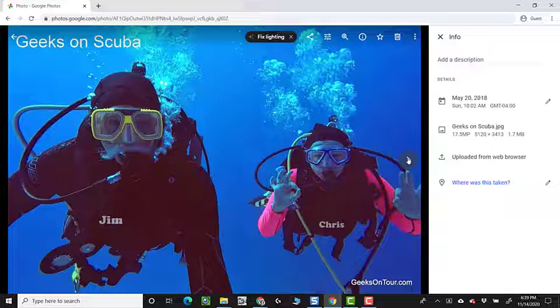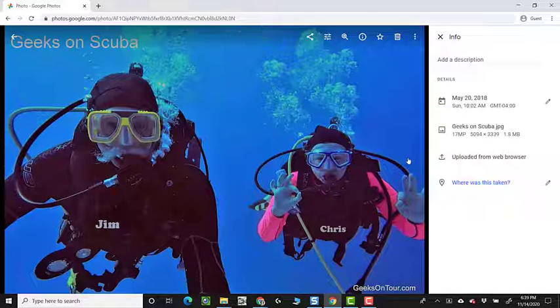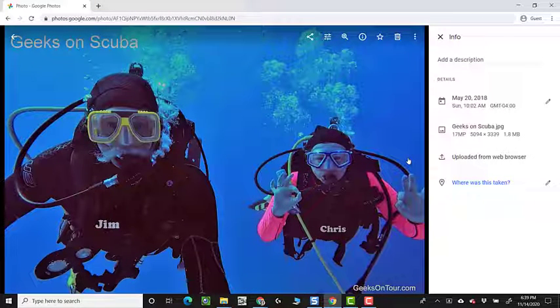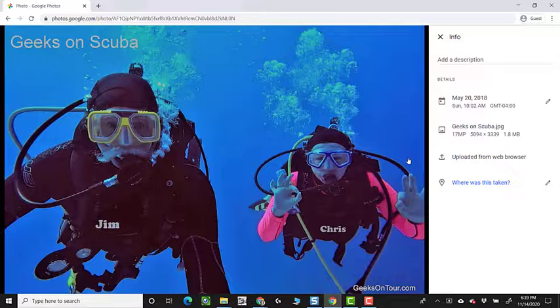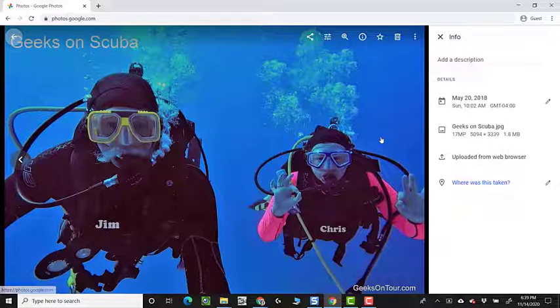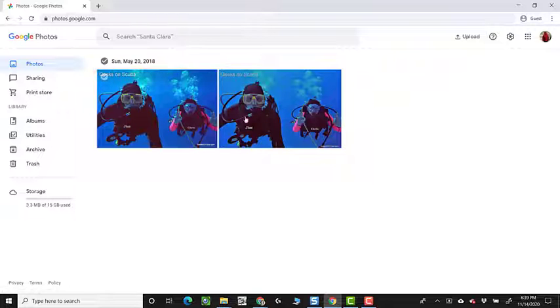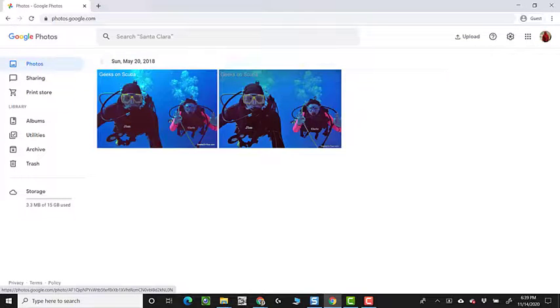But one photo has been slightly changed in its complexion from the other, therefore, Google Photos sees it as a separate photo.